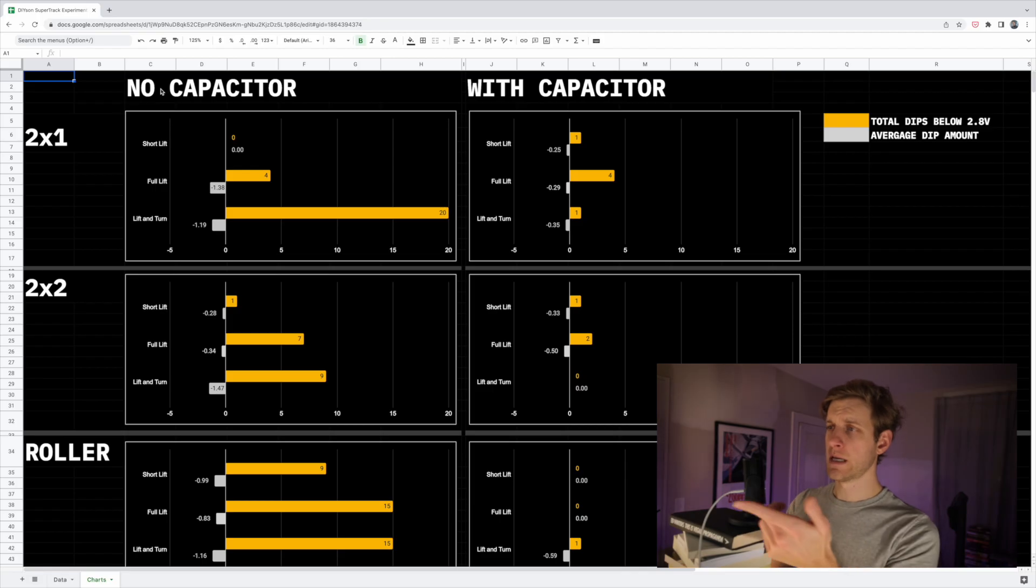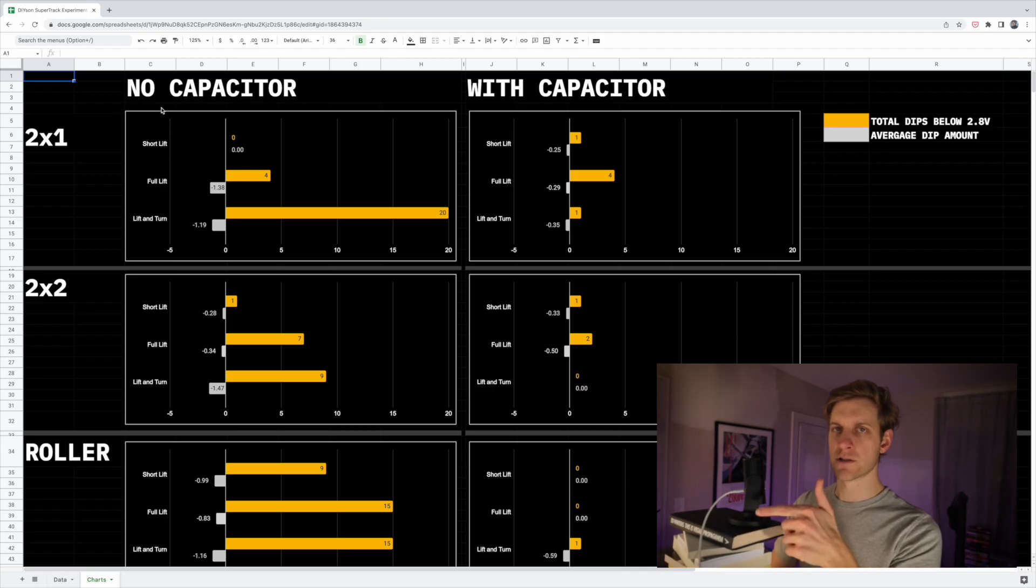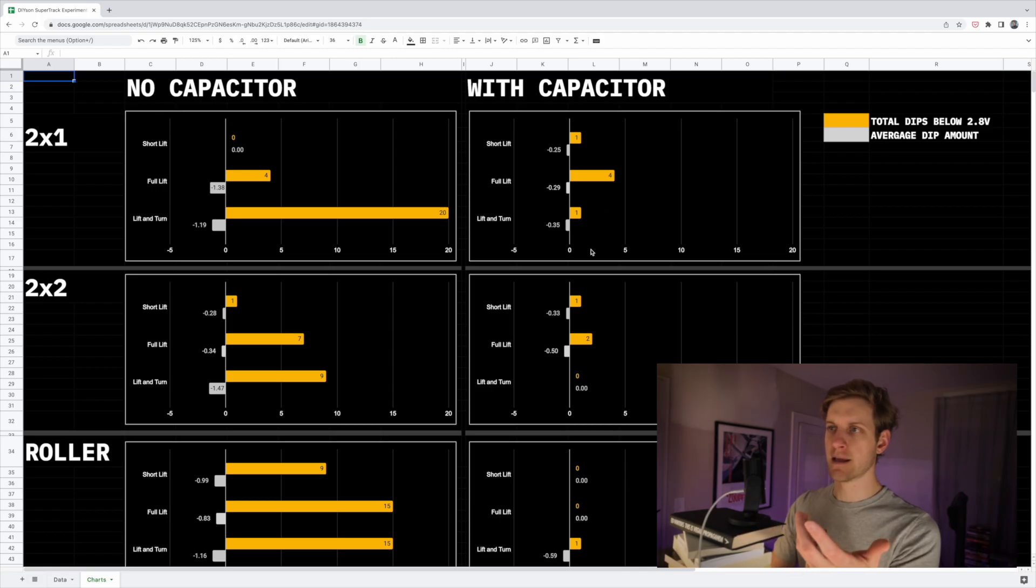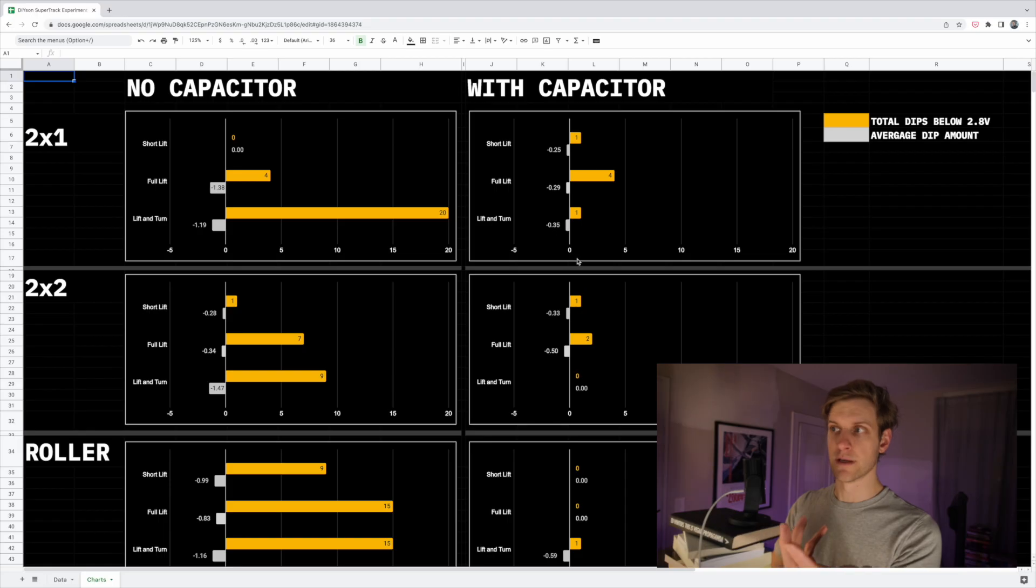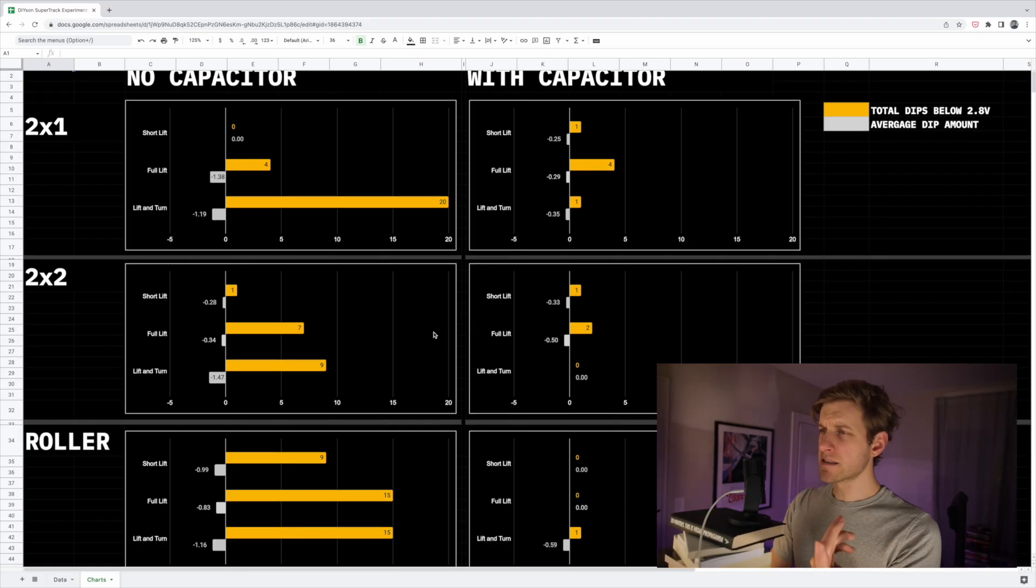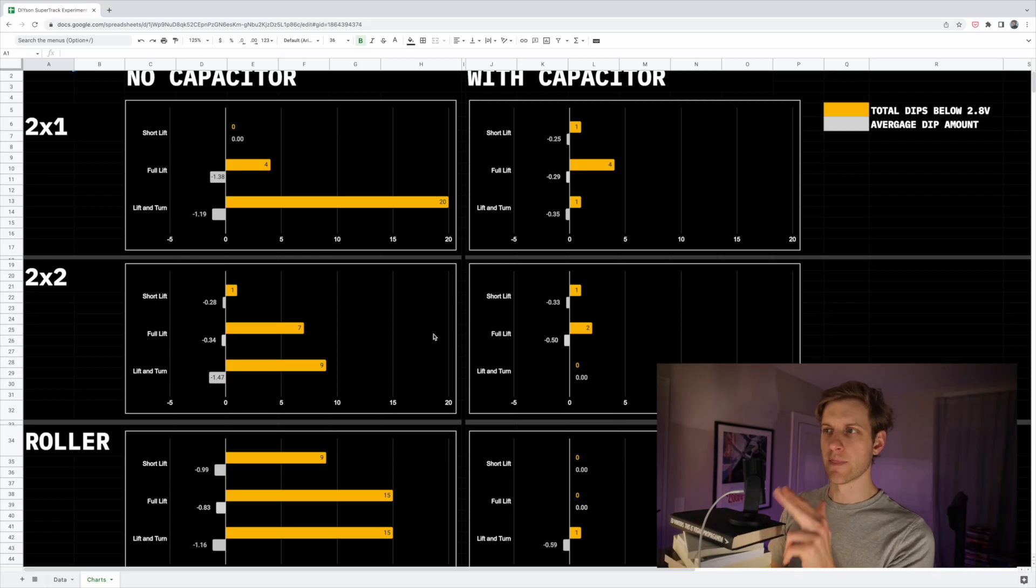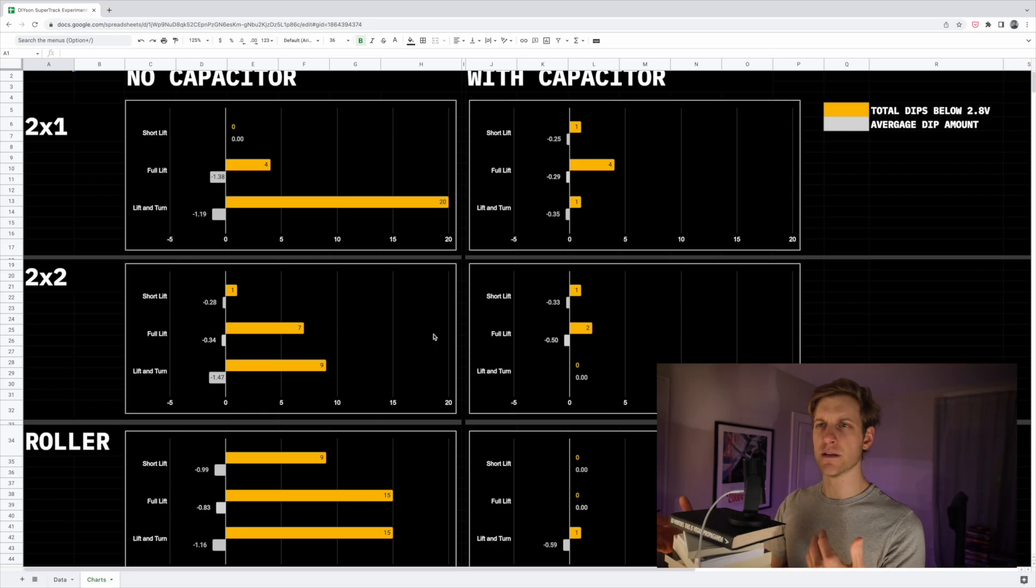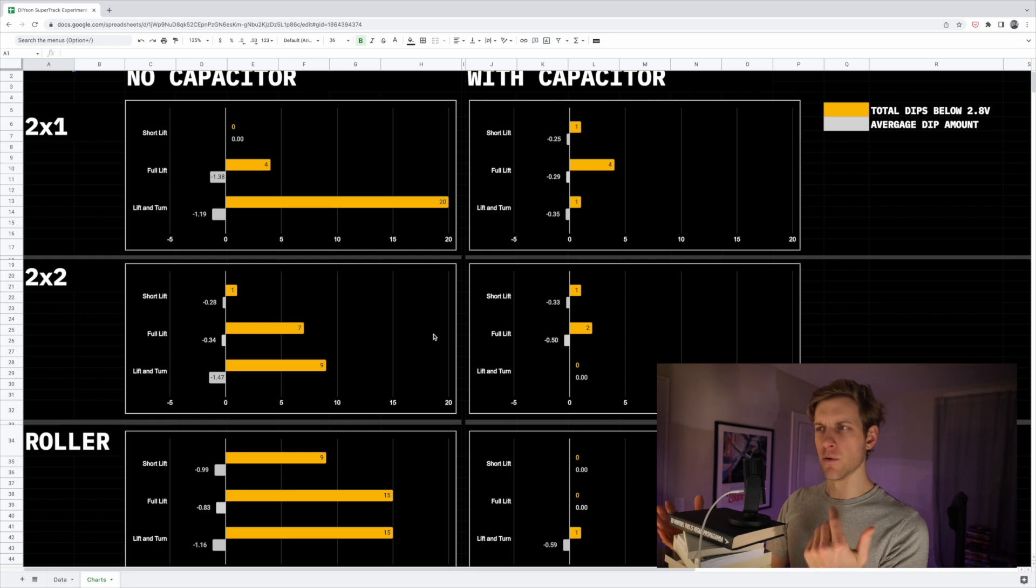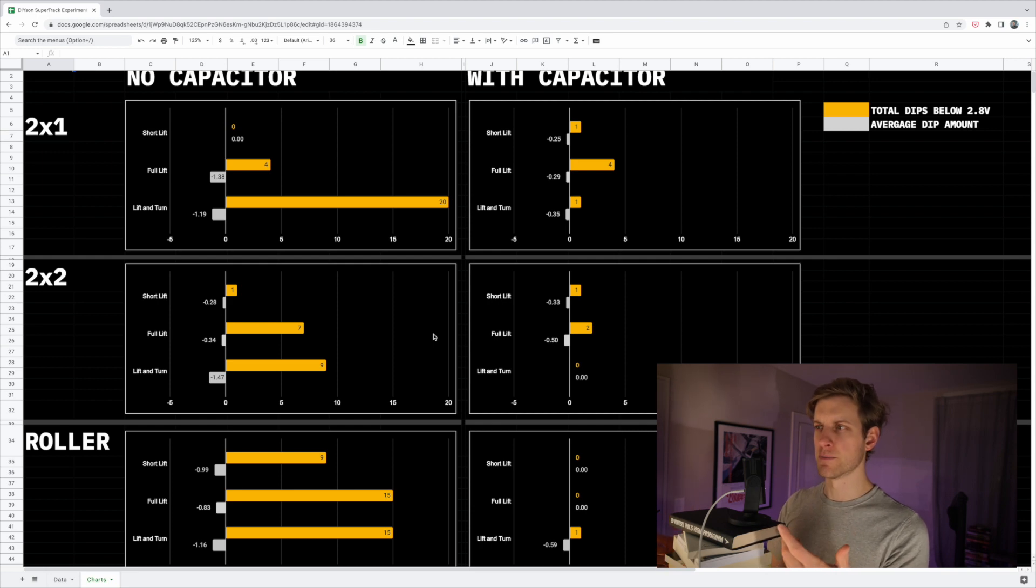Second, looking at the difference between the charts on the left versus the charts on the right, it's obvious that adding a capacitor really helps, regardless of the pin type. And lastly, while the choice of pin doesn't really seem to matter between the 2x1 and the 2x2 pin, so adding redundant pins doesn't seem to help, the roller style pin really underperformed based on what I was expecting.